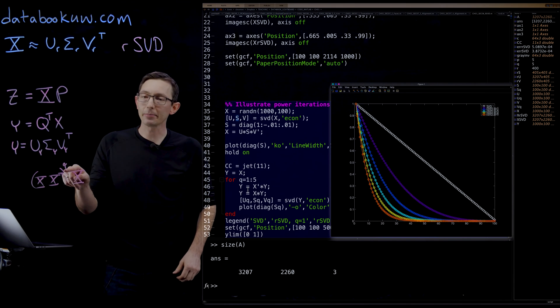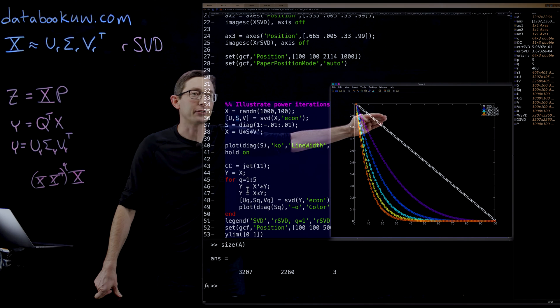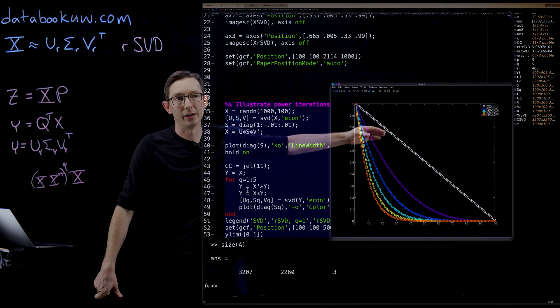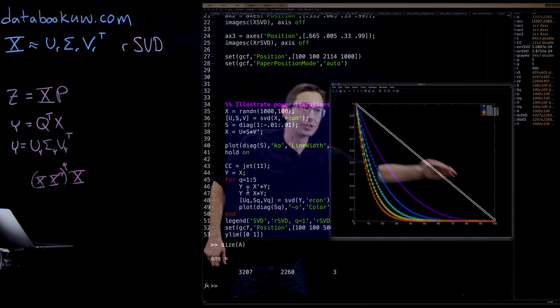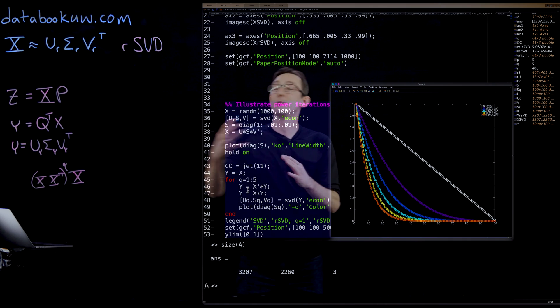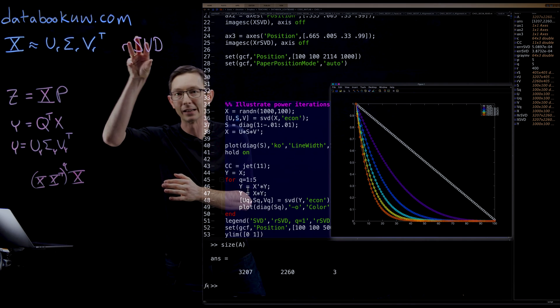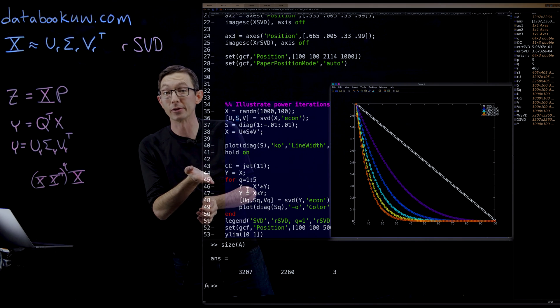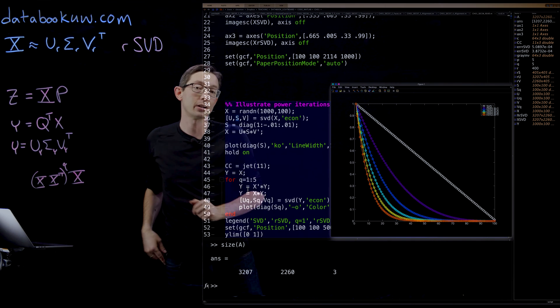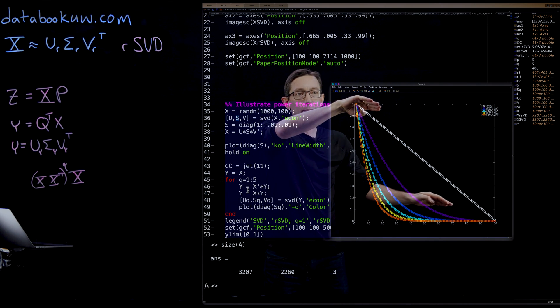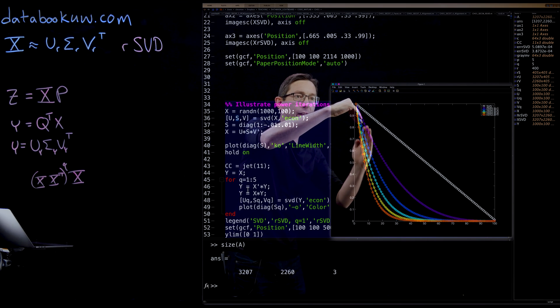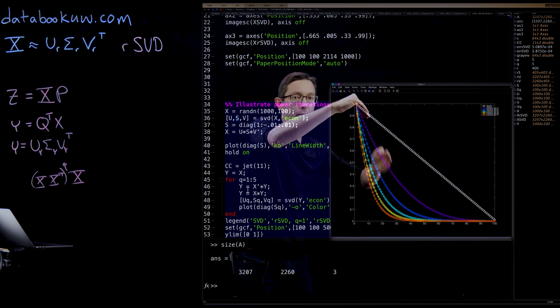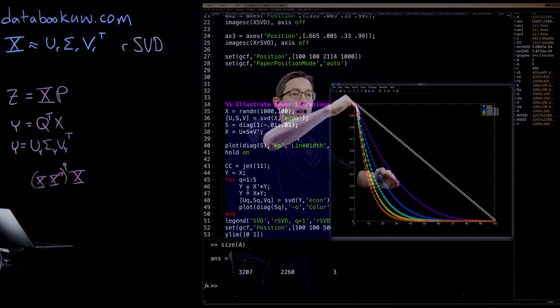And this oversampling factor, what it does is even after one iteration of this power iteration, the white singular values, which don't decay that quickly. And remember the RSVD relies on a fast drop off of your singular value. So there really is a low rank structure. Then even after one application of the power iteration, our singular values are much, much lower and they drop off much faster.